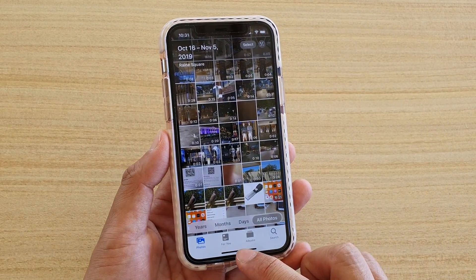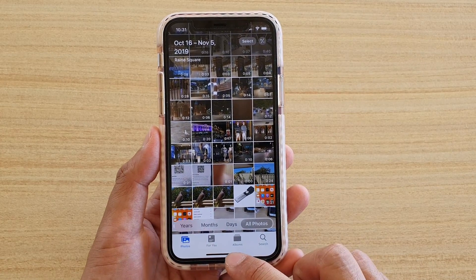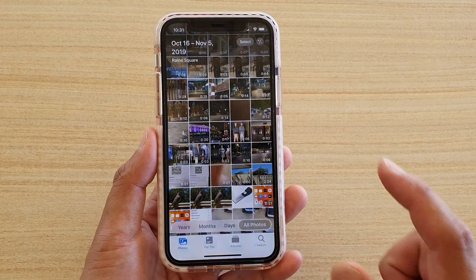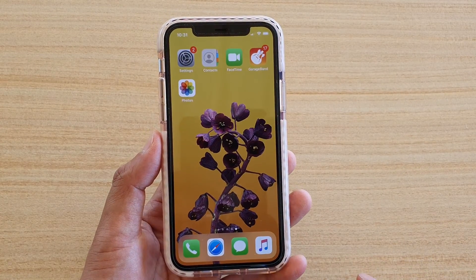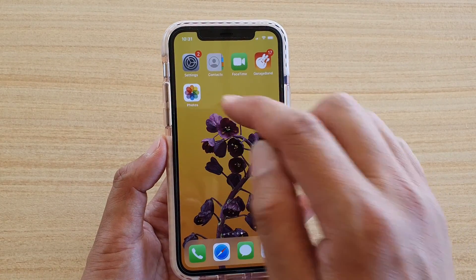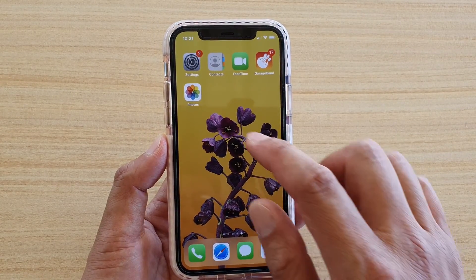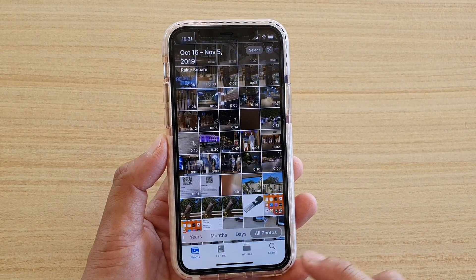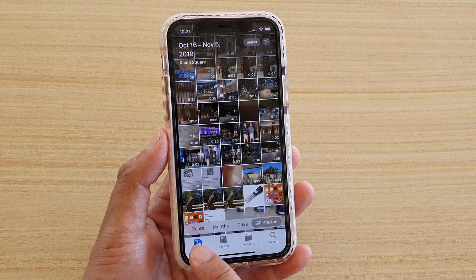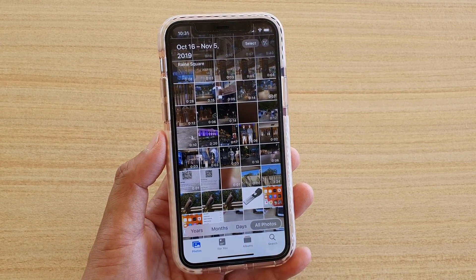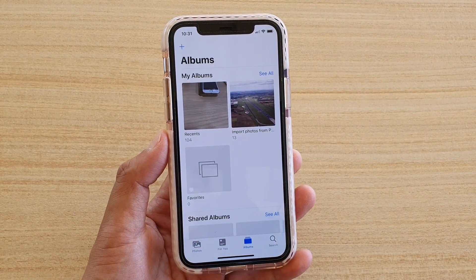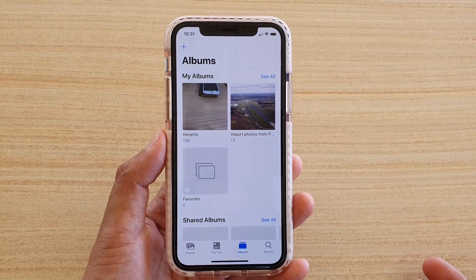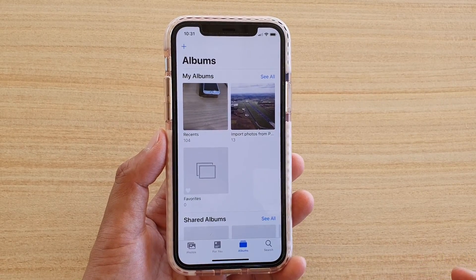First, let's go back to your home screen by swiping up at the bottom. Then we're going to tap on Photos to launch the Photos app. In here you can tap on Photos or Albums to go where you want to select and delete the photos.